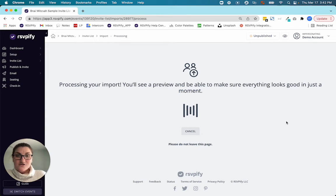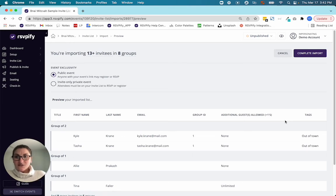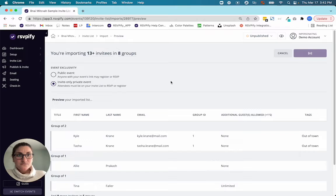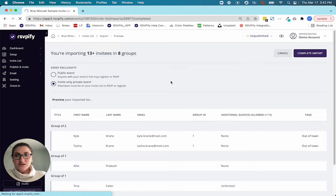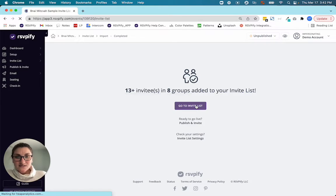And now your guests are going to import. We're going to make this an invite only event, but you could make it public if you want. Complete the import. Now let's go to my invite list.